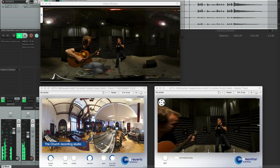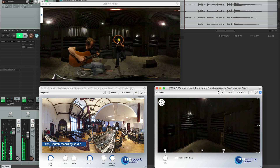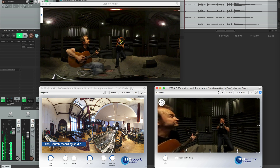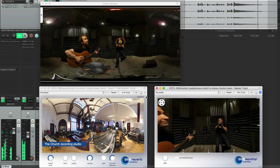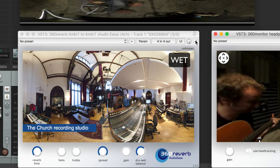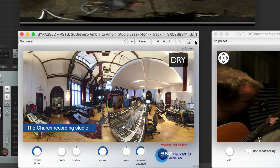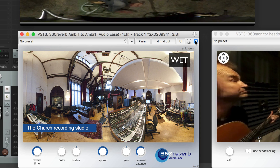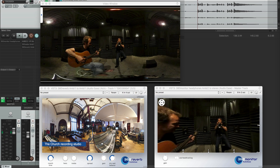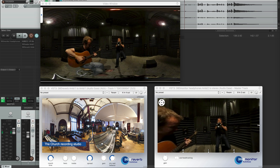Let's pan around a little bit. Maybe listen to it dry. Pretty dry room. I'll tighten this loop a little bit so we can listen to some more spaces.